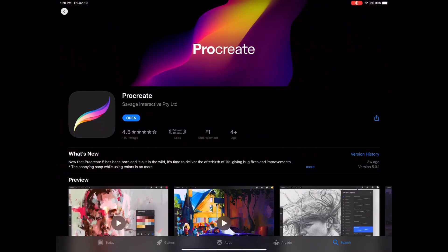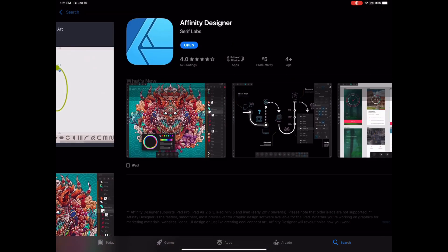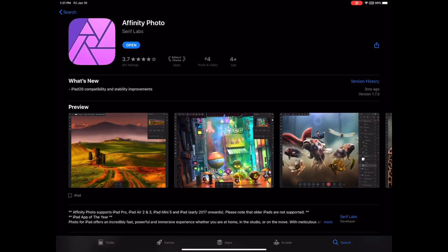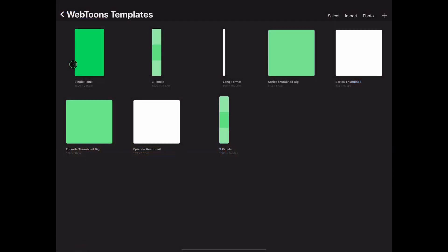The two programs you're going to need are Procreate, which is $10 and what we use to draw our comic. The other program is Affinity Designer which costs $20, or you can use Affinity Photo which also costs $20. In this tutorial we will be using Affinity Designer.